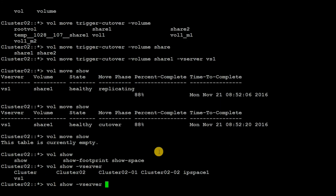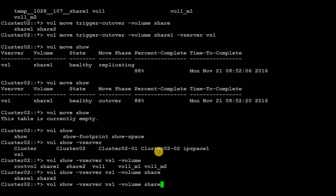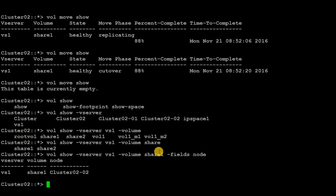In order to verify, execute the command: vol show -vserver vh1 -volume share1 -fields node. Now we can see that the volume share1 is migrated to node2. We have successfully completed the movement of the volume from node1 to node2. That's all for this video.